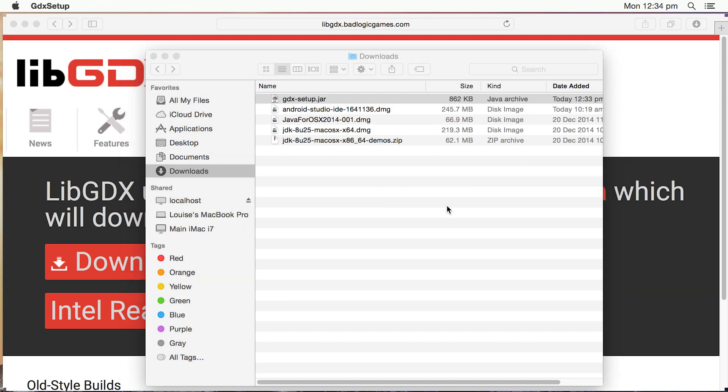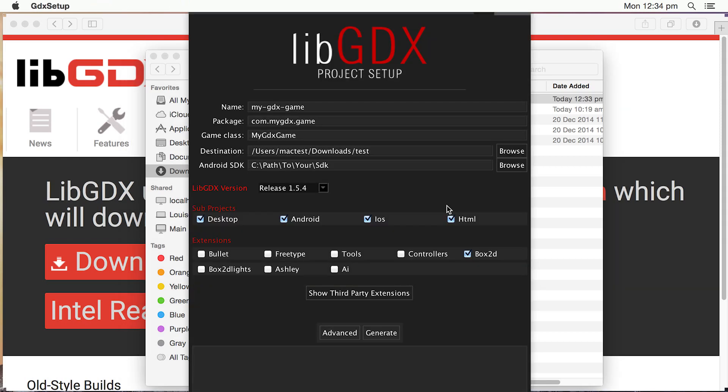And that's going to invoke Java and then run this application so that we can set up our project. So this is how we go about setting up a new libgdx project for the first time.